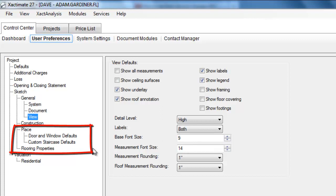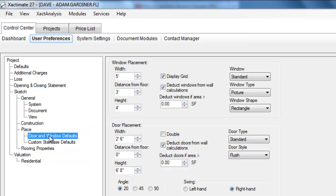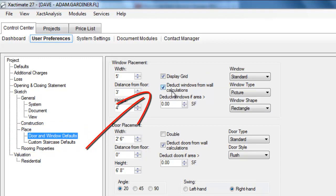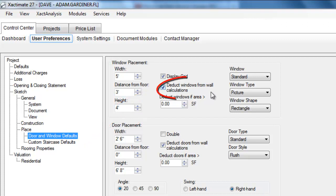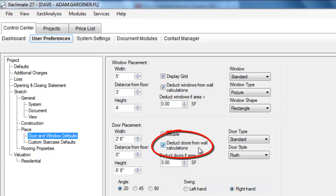And finally, under place, these are all sketch options under door and window defaults. I like to have these boxes checked here, deduct windows from wall calculations, and deduct doors from wall calculations, because in the adjusting world, if I'm going to be bothering with putting in doors and windows in my sketch estimate, I'm really only going to be doing that, not for aesthetic purposes, but for purposes of calculating surface area.